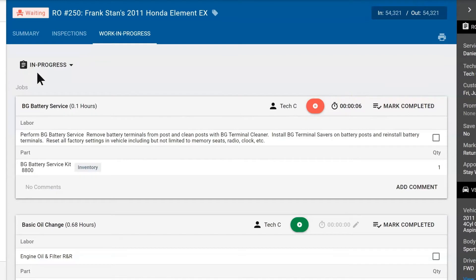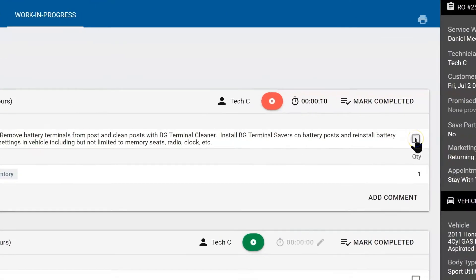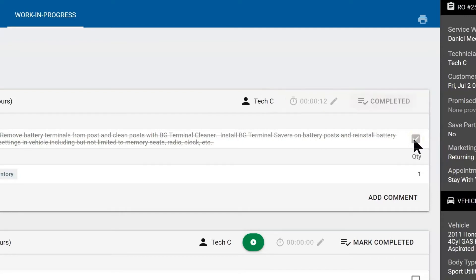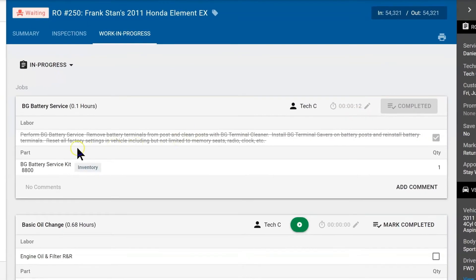Once the technician performs the battery service, when they are done they would hit the checkbox to the right of the labor operation to finish it. It finishes the job, stops the job clock and puts a line through the labor operation that they have completed.